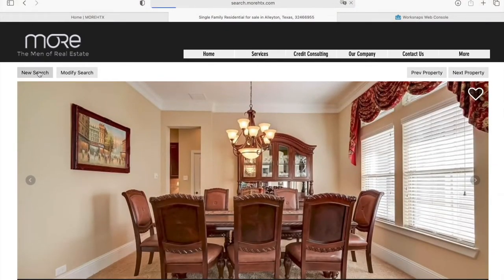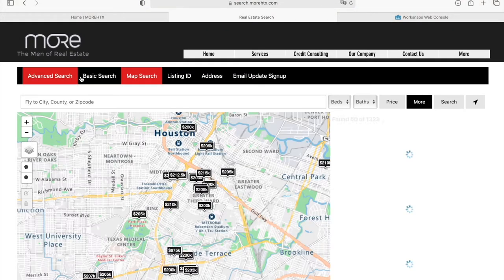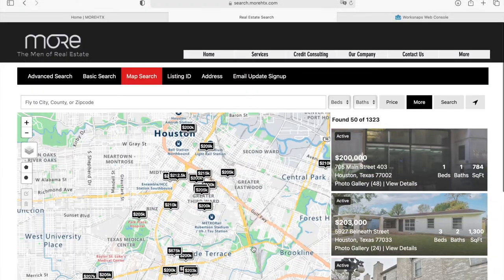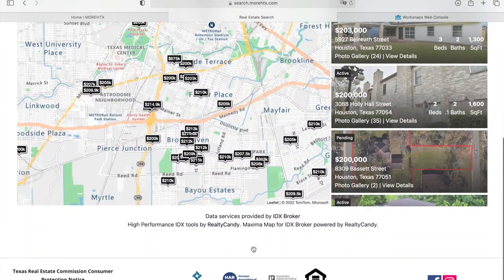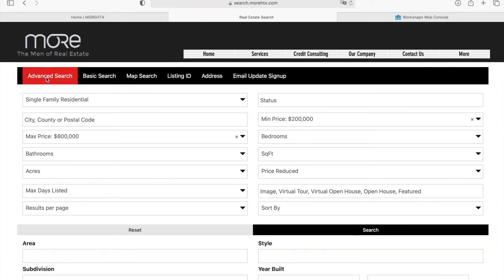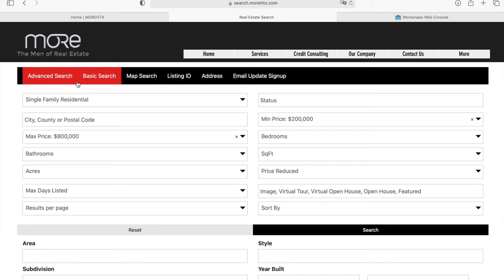If you click on New Search, it will take you to the search page. This is the map search page. There's also Advanced Search, then Basic Search, Listing ID Search, Address Search, and Email Update Signup.